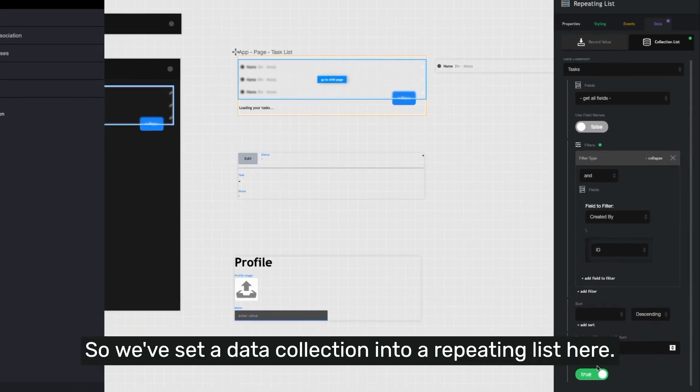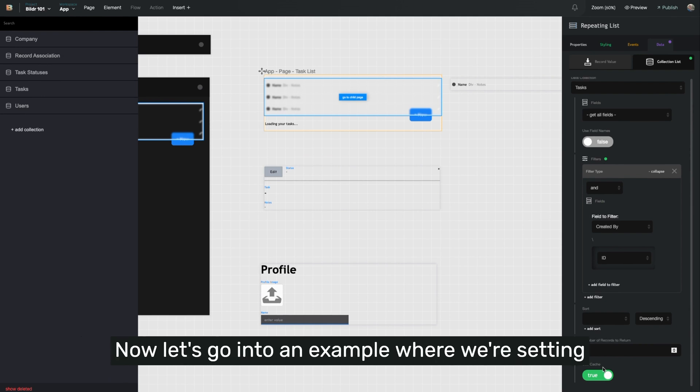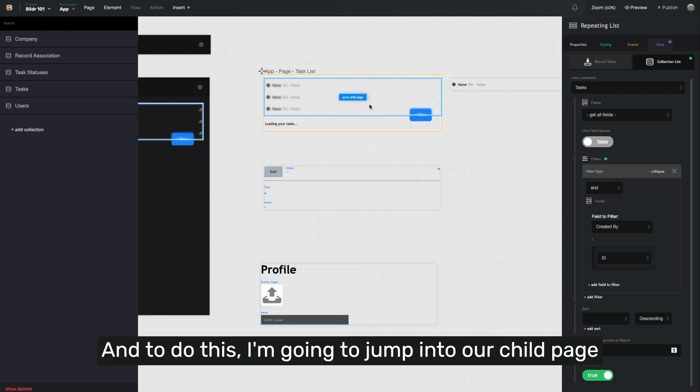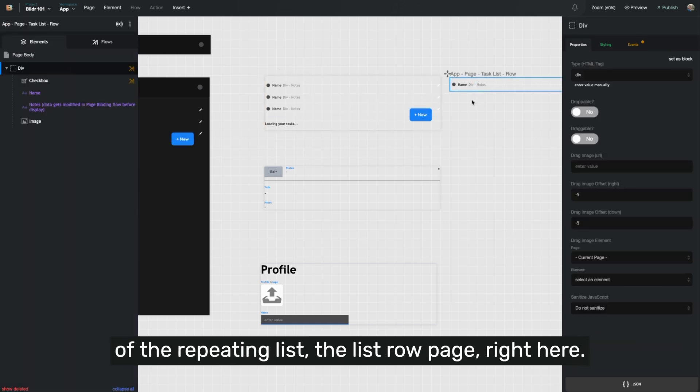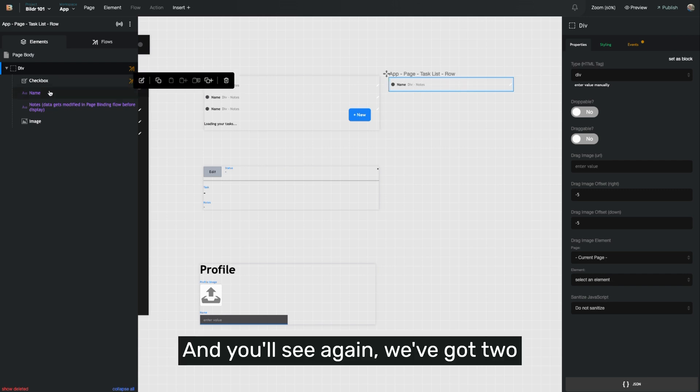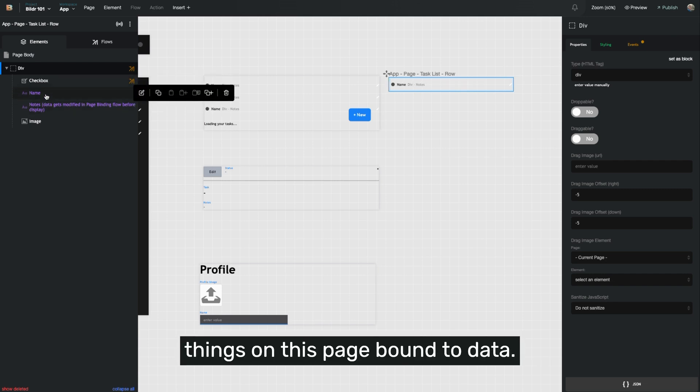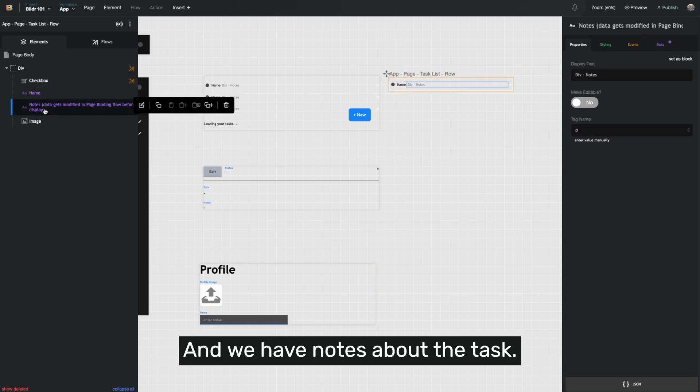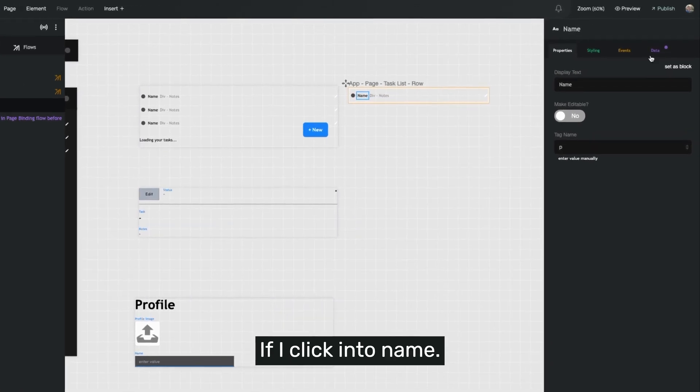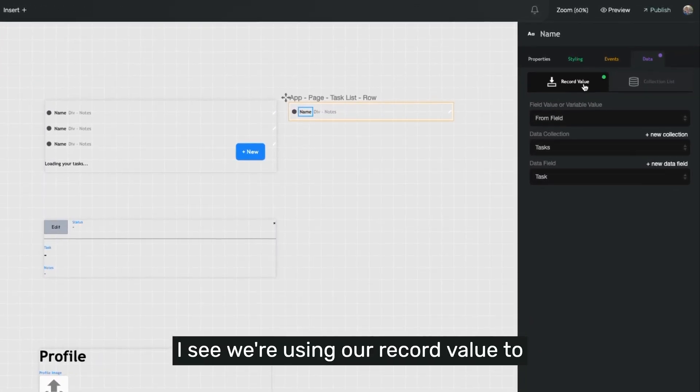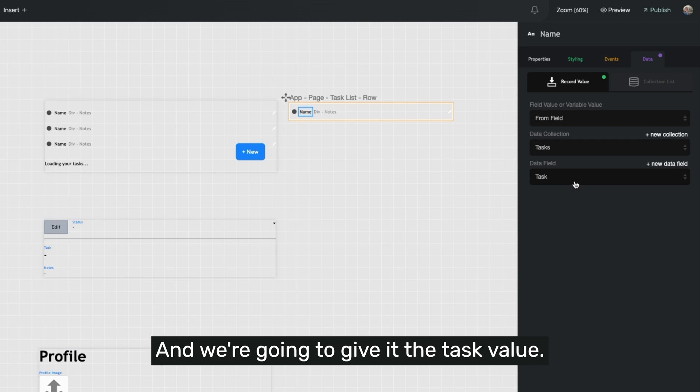So we've set a data collection into a repeating list here. Now let's go into an example where we're setting specific records into a page that we actually see. And to do this, I'm going to jump into our child page of the repeating list, the list for a page right here. This will show up one time for every task that we have in our list. And you'll see again, we've got two things on this page bound to data. We have a name and we have notes about the task. If I click into name and I go over to data, I see we're using our record value to give its value from field, from tasks, and we're going to give it the task value.